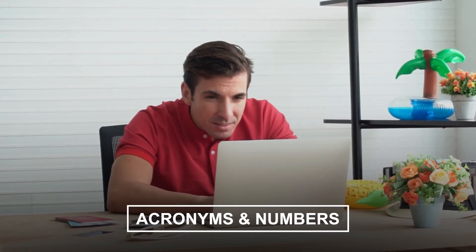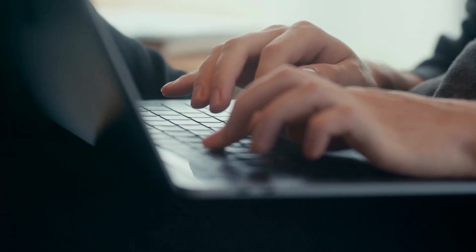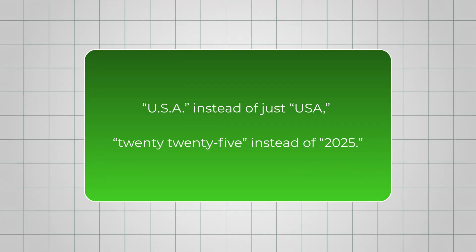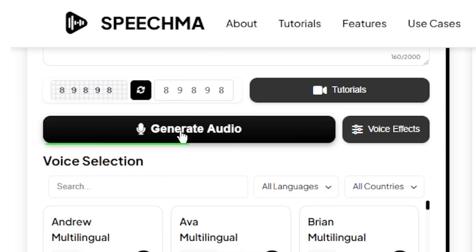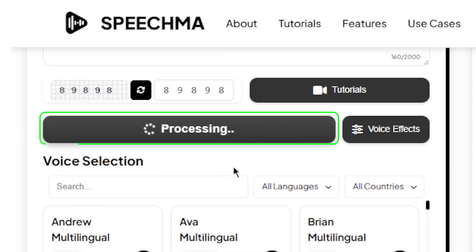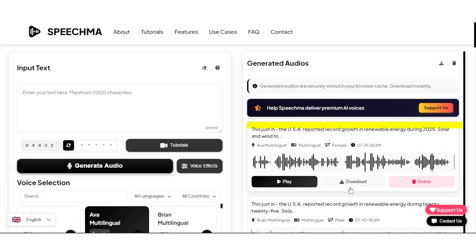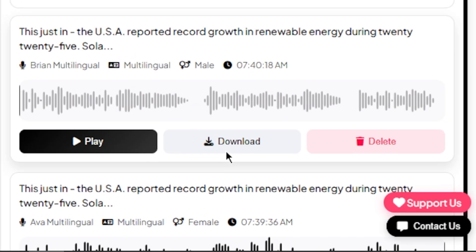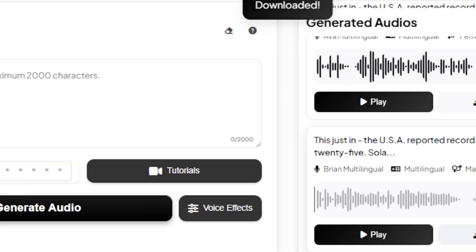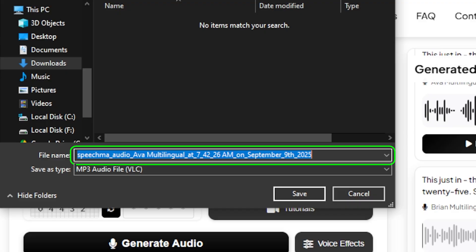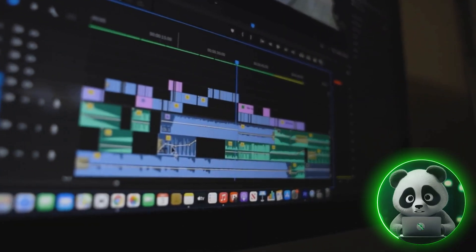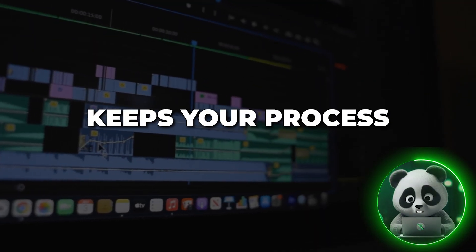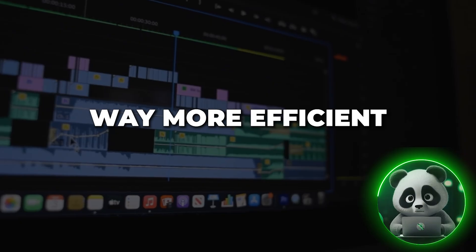Check acronyms and numbers — write them exactly the way you want them spoken. And finally, batch your workflow: generate all your audio files first, name the files separately, then move into editing. It saves time and keeps your process way more efficient.